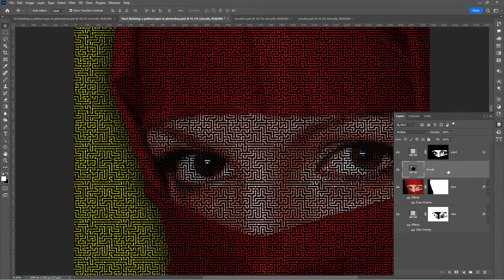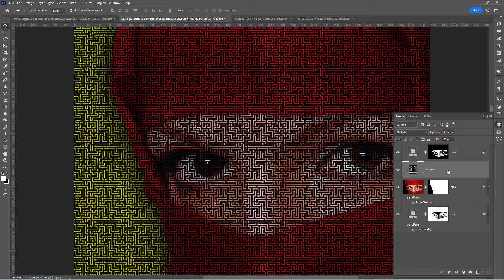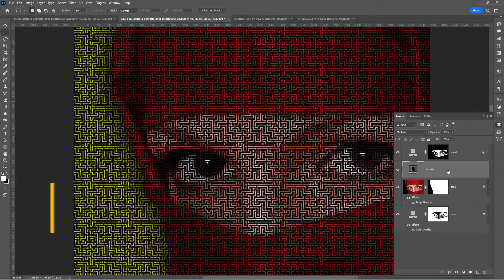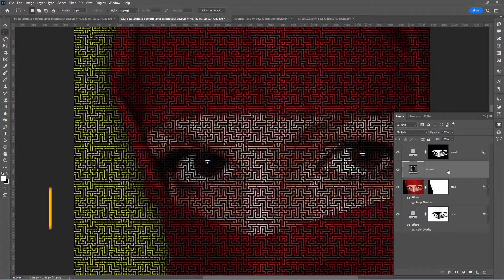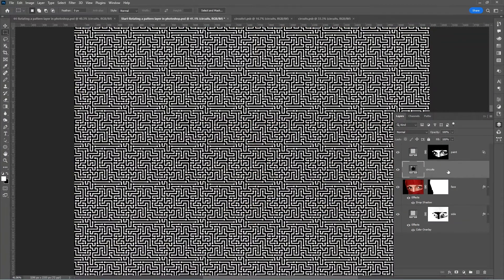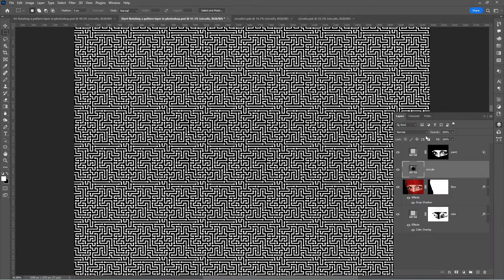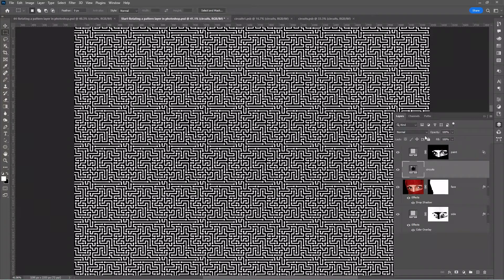With the current layer still selected and assuming any of your selection tools is selected, press Shift+Alt+N (Shift+Option+N on Mac). That will switch the layer's blending mode to normal, or you can manually change the blending mode in the top left corner of the layers panel.